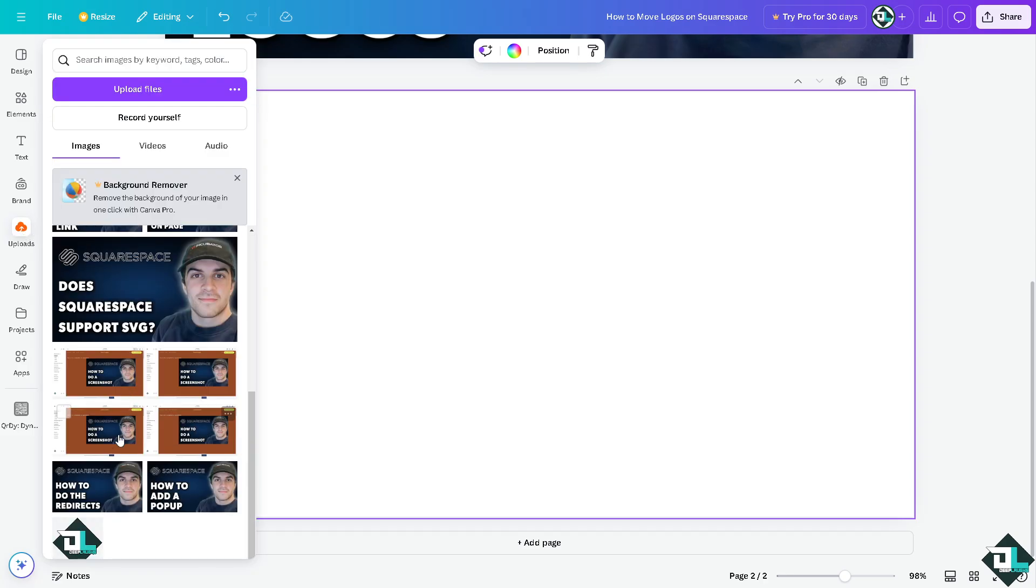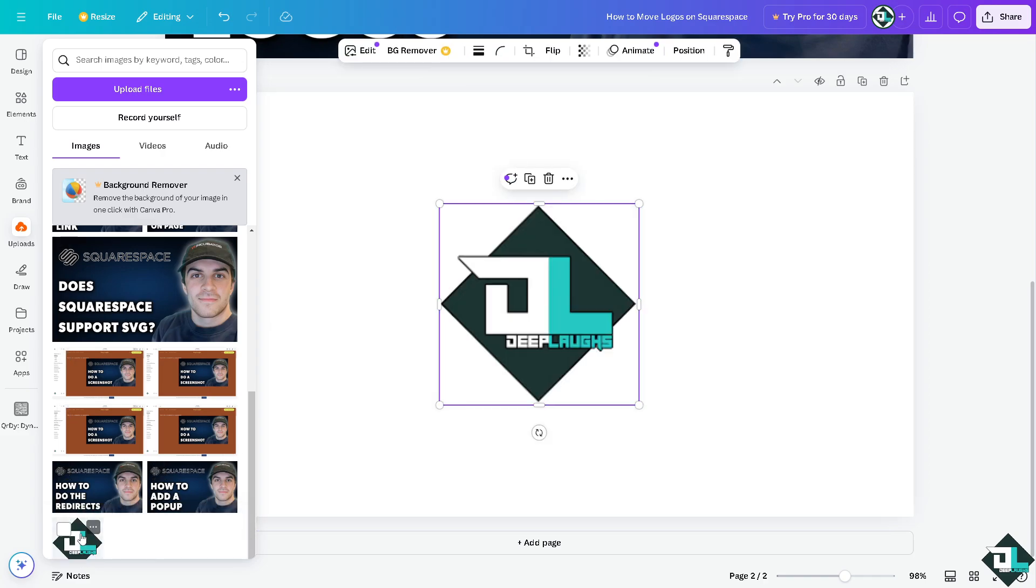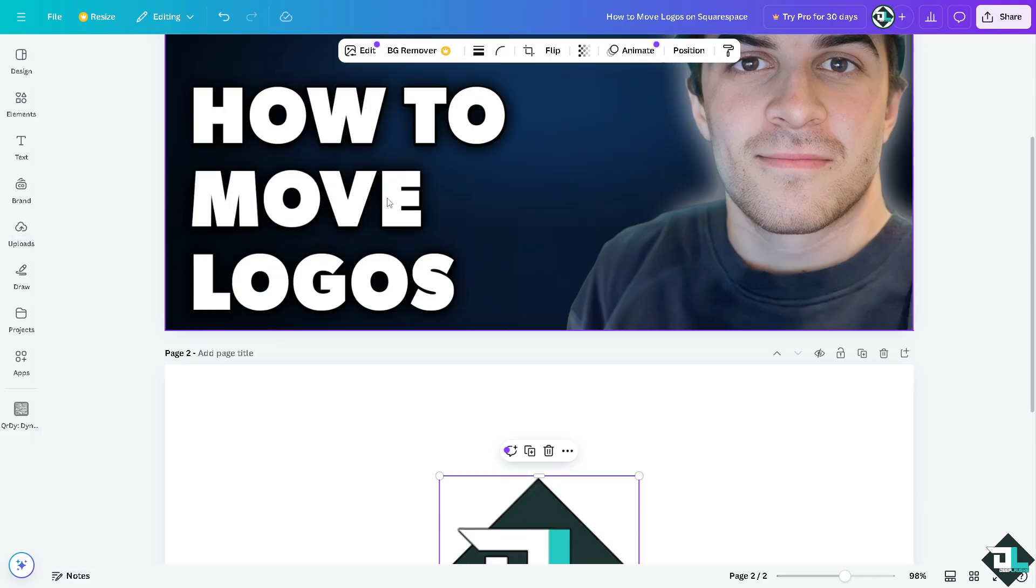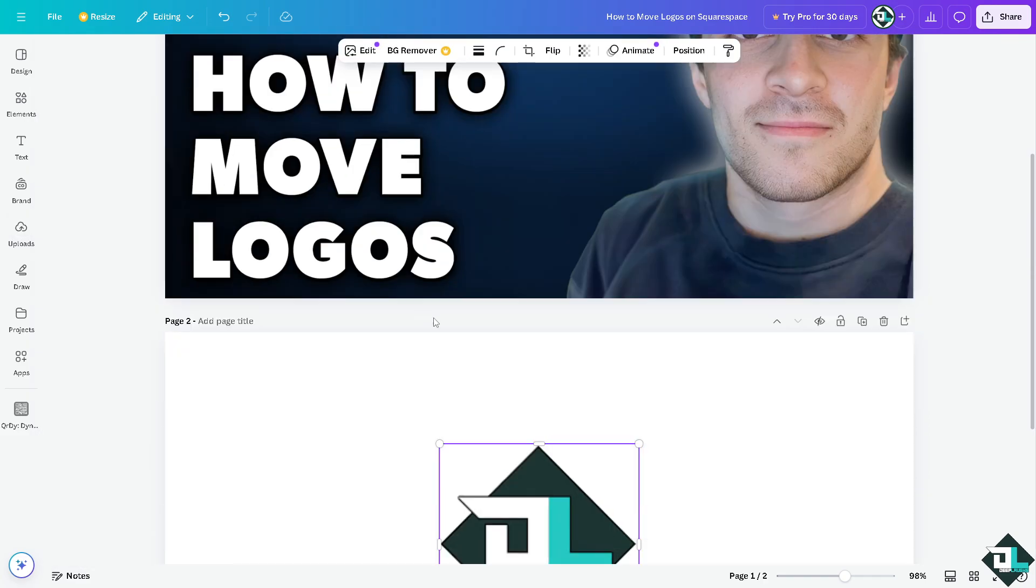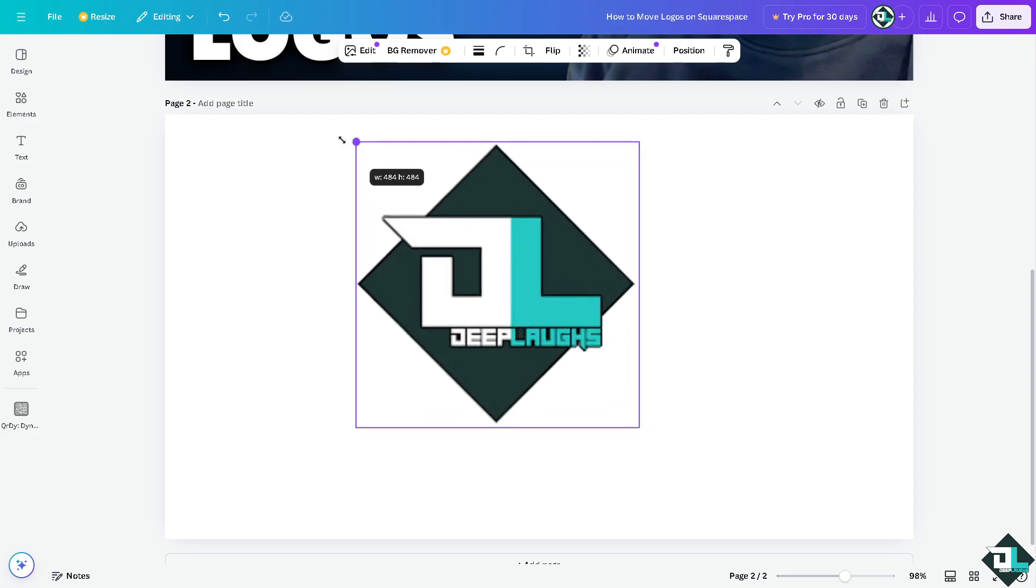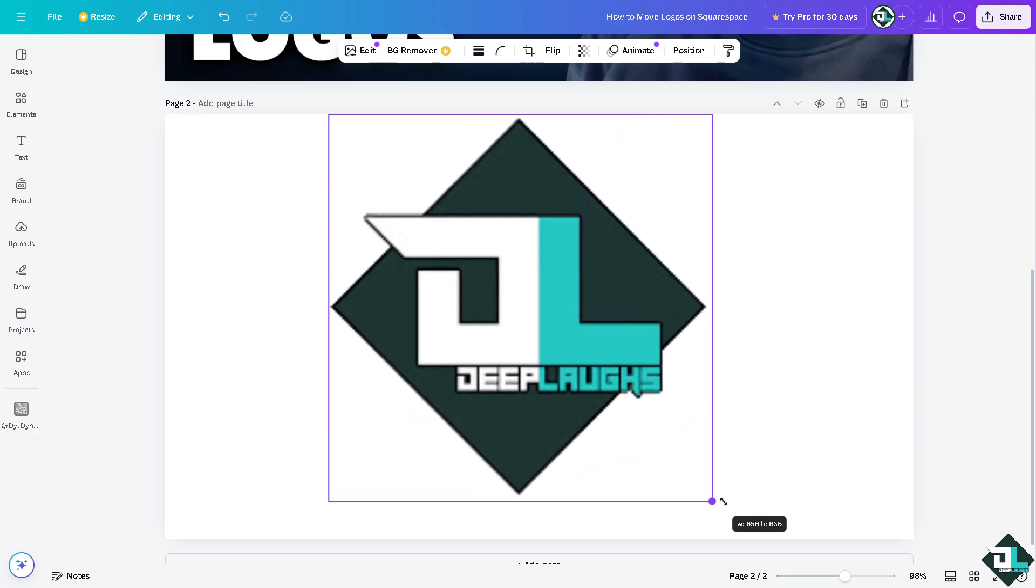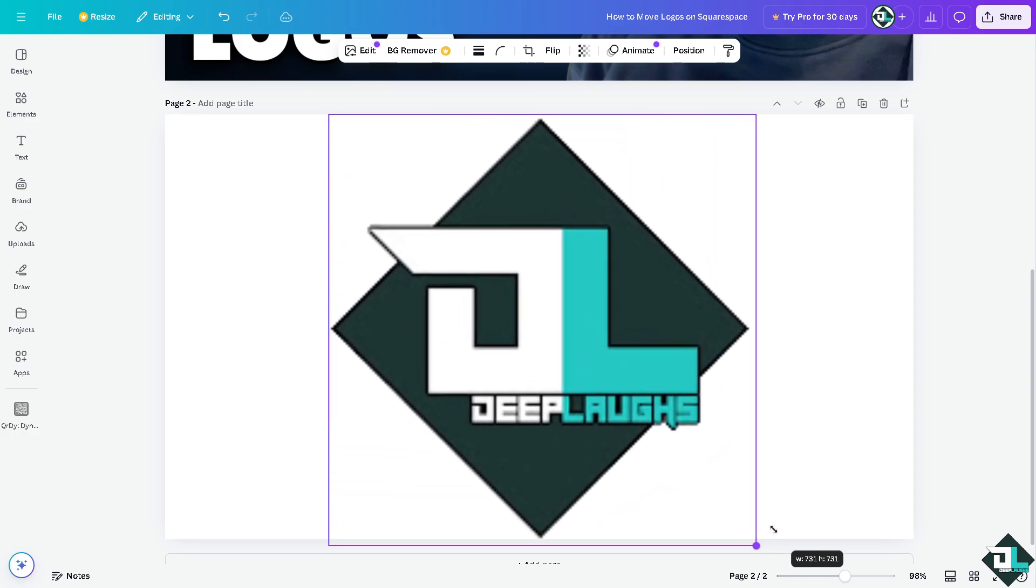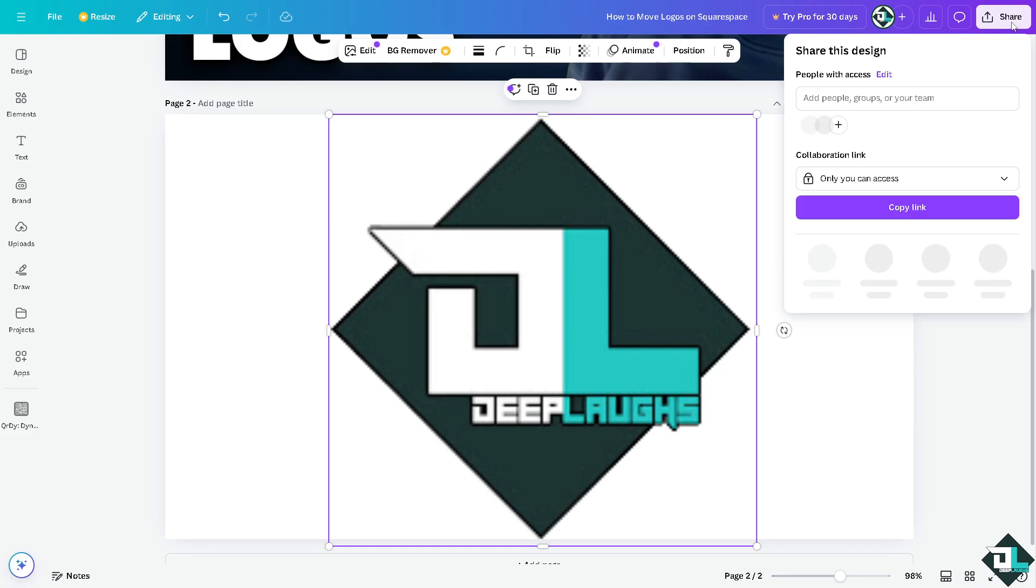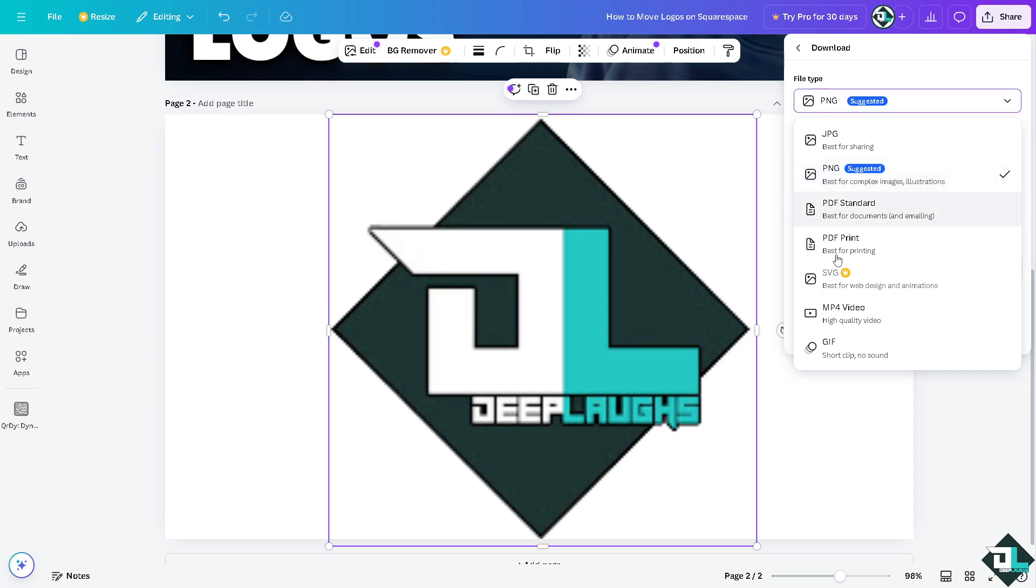I'm going to click on upload. I'm going to choose this one. This is the logo that I'm going to be working with. I want to include this to my brand identity on my Squarespace website. All I have to do is click on share, click on download. I'm going to be choosing the SVG because this is the best for web design and animations.